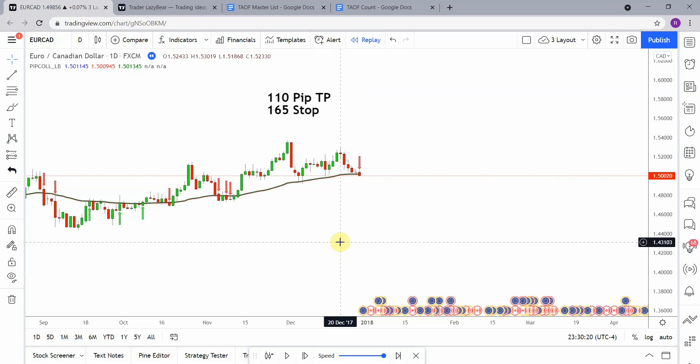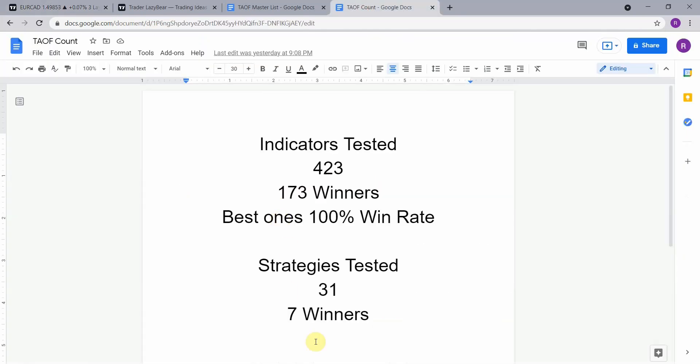As I said today we will be testing the pip collector indicator. Before we do though, I wanted to put the testing scoreboard up for everyone to see. So to date we have tested a total of 31 different strategies with seven of them being winners. We have also tested a total of 423 indicators with 173 of them being winners.